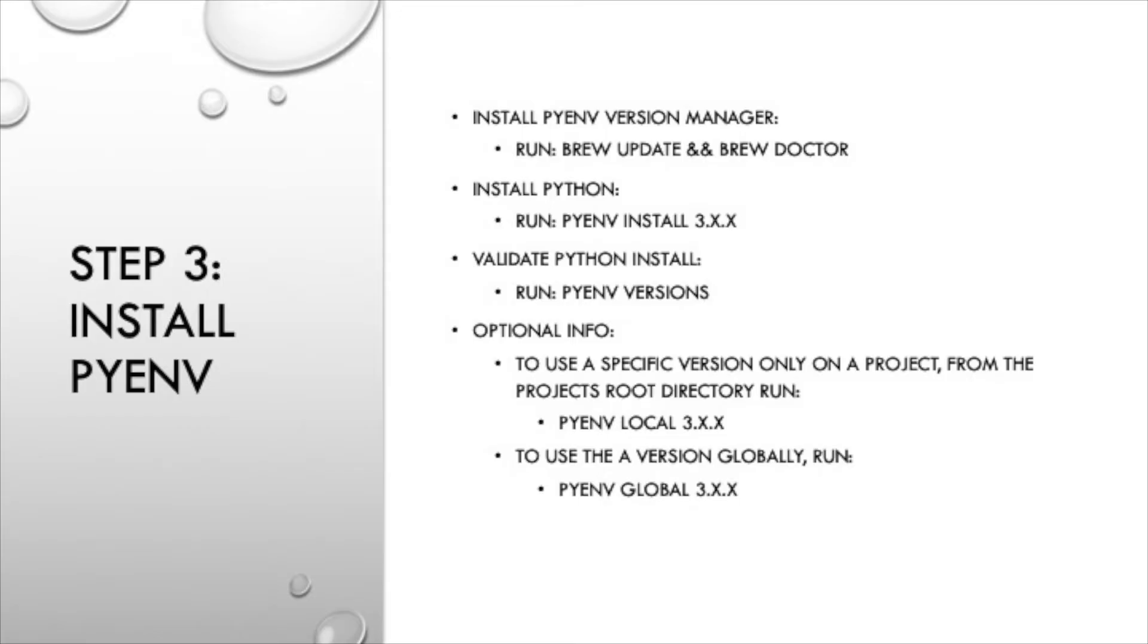In step three we need to install the PyEnv version manager as well as Python. To install the PyEnv version manager run brew update and brew doctor. Then run pyenv install and the version of Python that you wish to install.